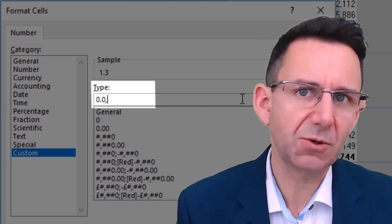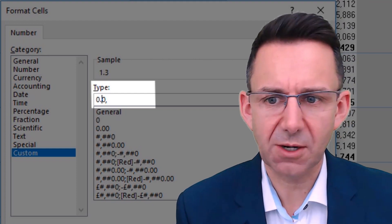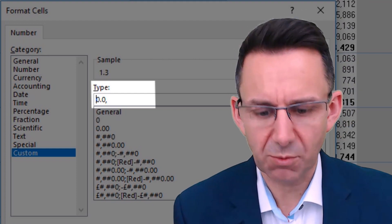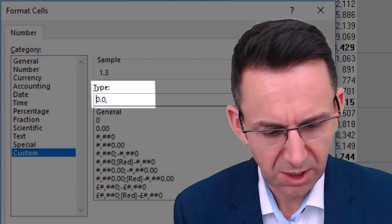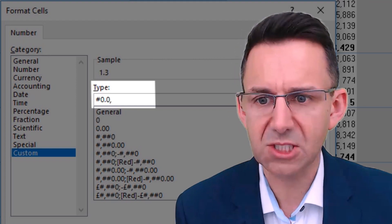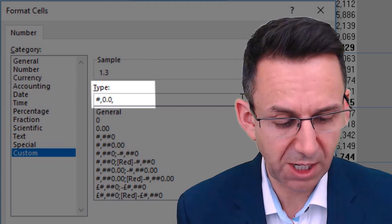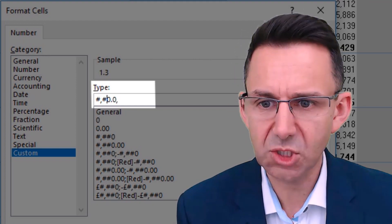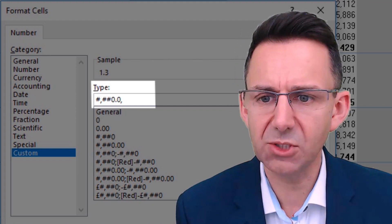Now if we think we've got numbers that are going to go up to a million, what we could do is put the hash symbol comma two more of those.